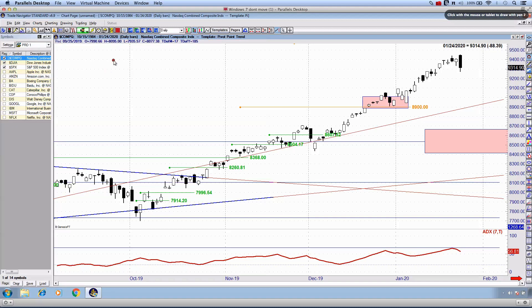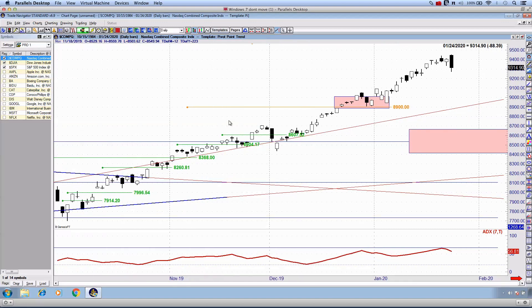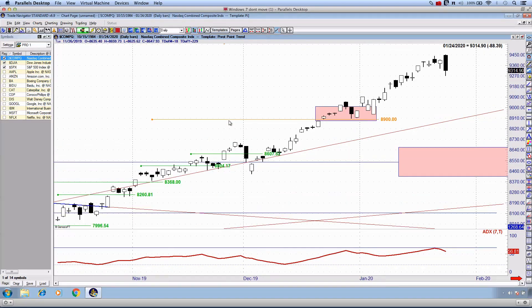We've also got some important leading economic indicators released during the week which are very much concerning — they are deteriorating a little faster than originally expected. It doesn't really change our longer-term outlook on the overall market structure or where we are in the cycle in 2020, but we did see a material turn down in the leading indicators, which I will be recapping when I sit down to record this weekend's Pro analysis.